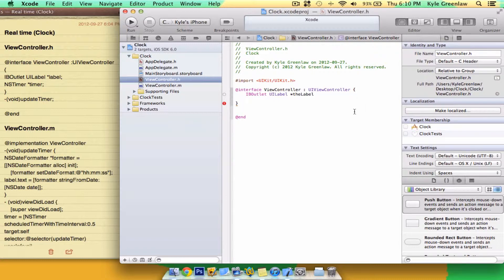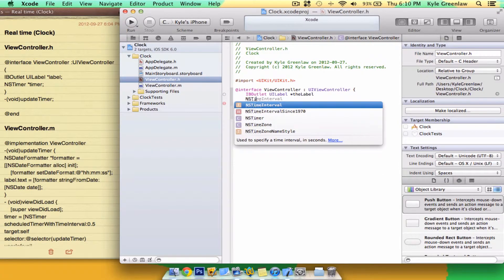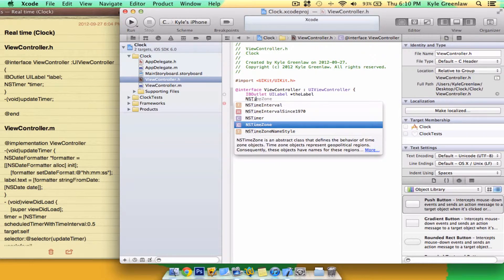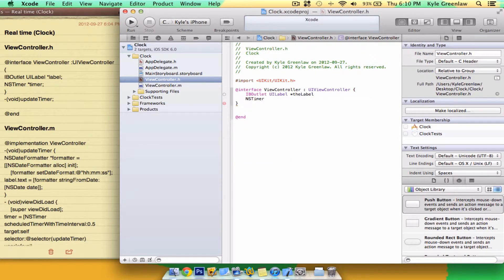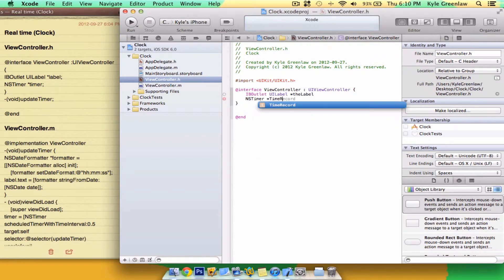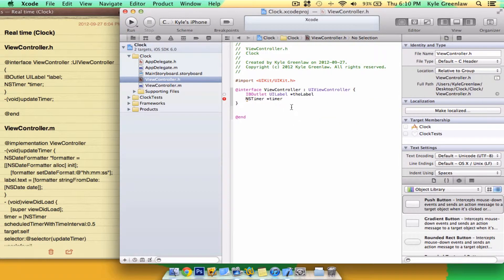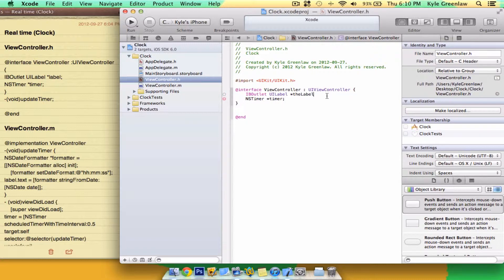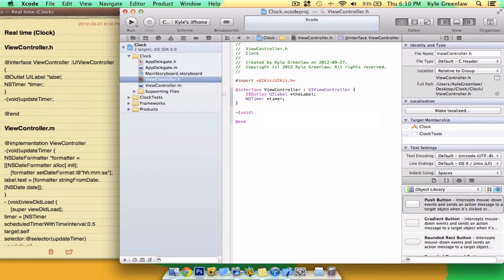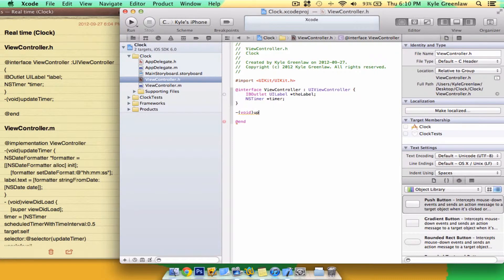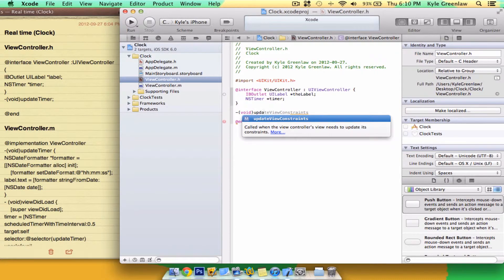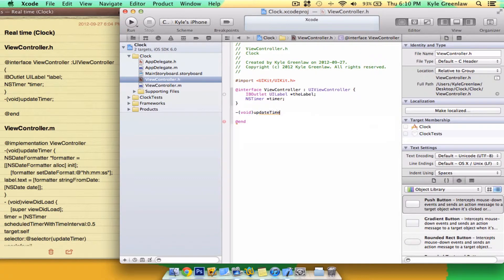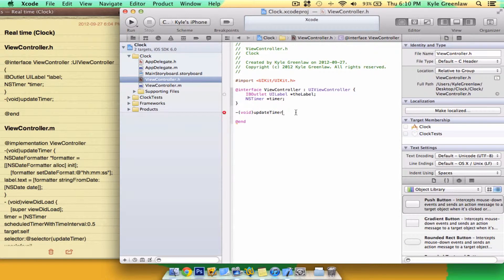And NSTimer *timer. And semicolon on both. Outside the bracket, write void updateTimer. Semicolon.